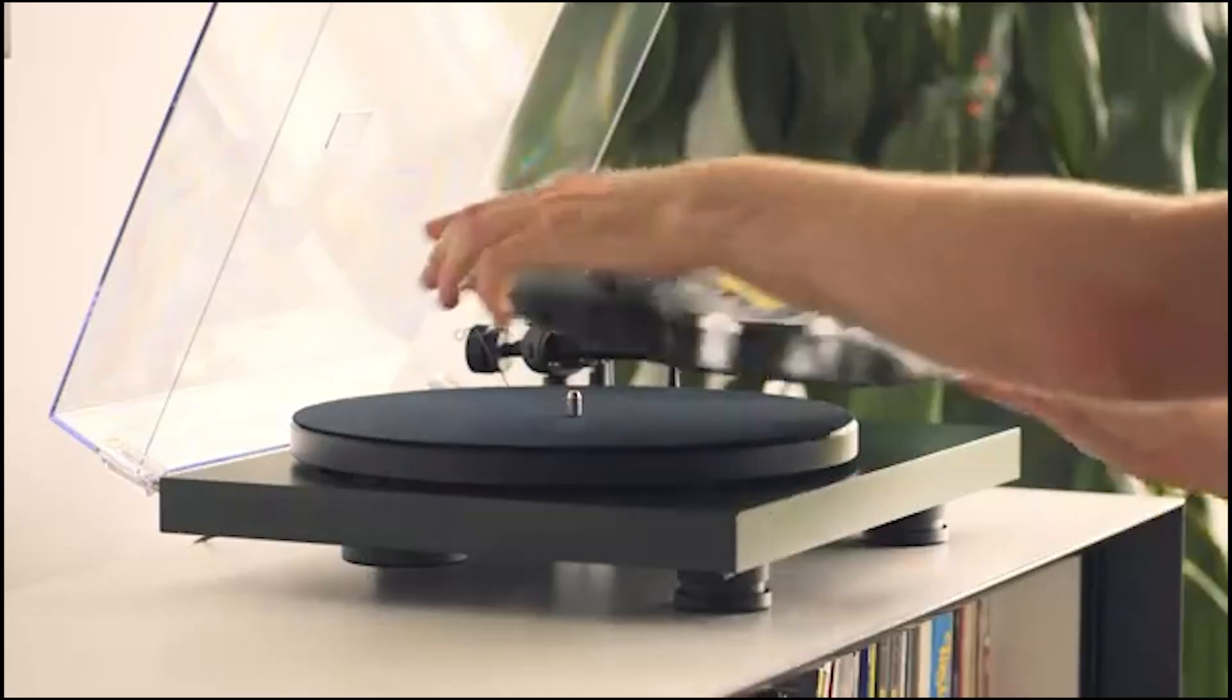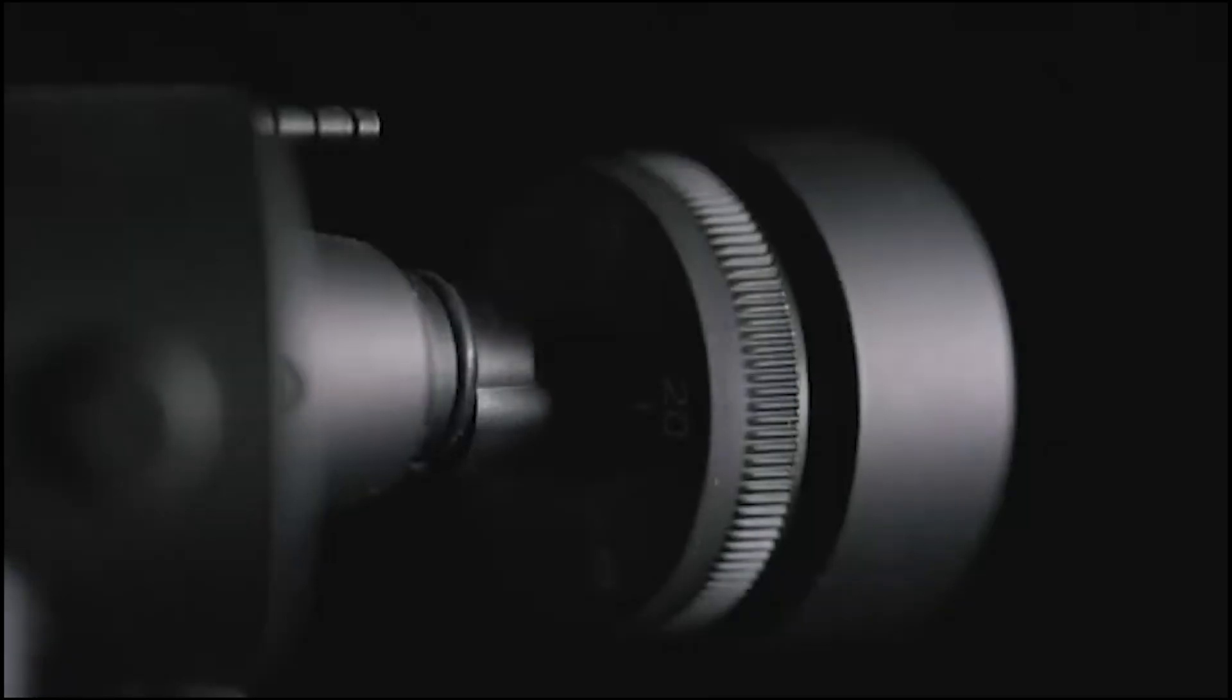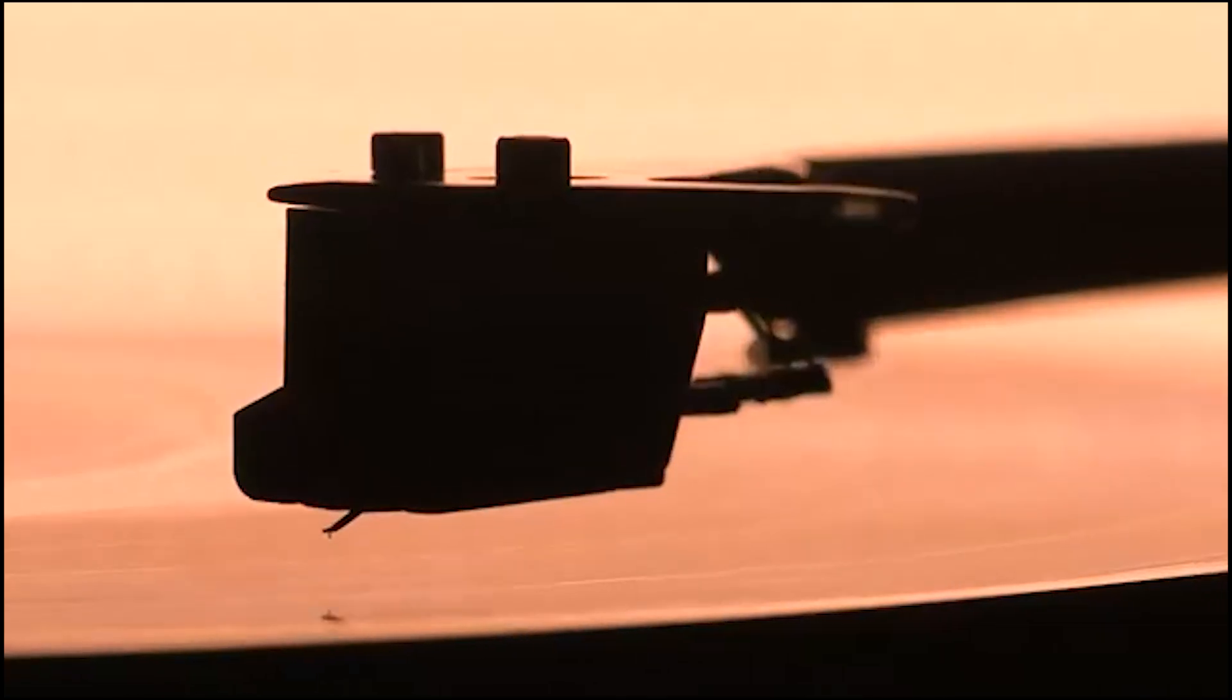The Project Debut Carbon Evo. The Project Debut Carbon Evo is a top-notch turntable, offering rich vinyl sound and improved features. With a carbon fiber tonearm and a quality Ortofon or Sumiko cartridge, it excels in performance and ergonomics.